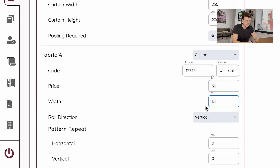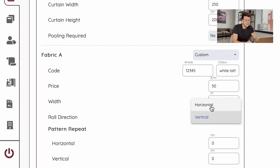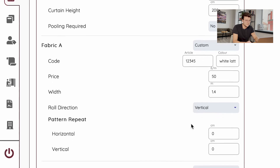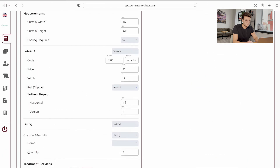Below there's a width for your fabric. By default it's a vertical row direction fabric for 1.4 meters width. If you choose 3 meters width you'll get a horizontal row direction and it will calculate horizontally. If you have a pattern repeat please enter it below and select one of the sections — horizontal or vertical.